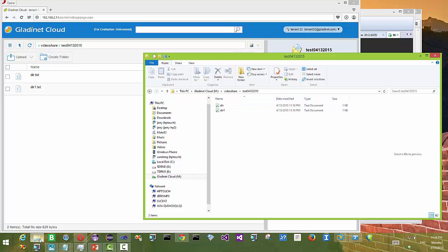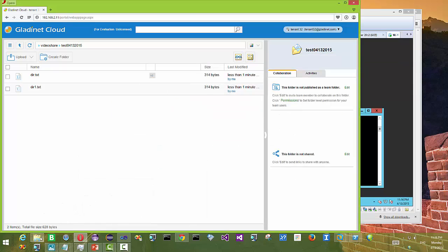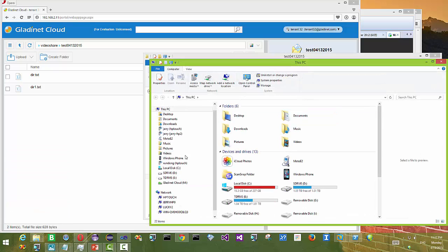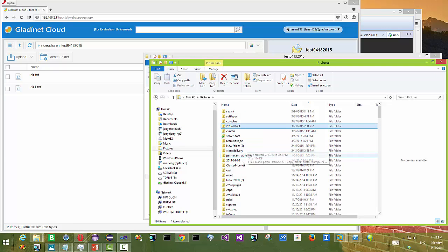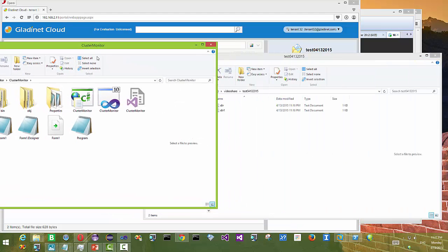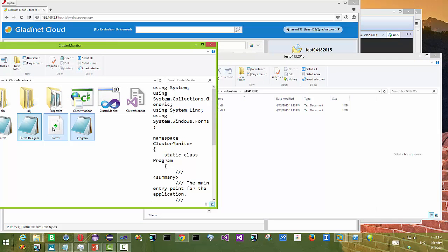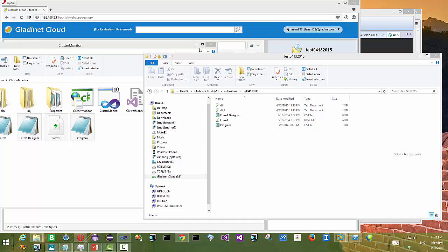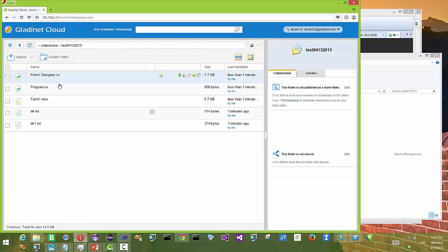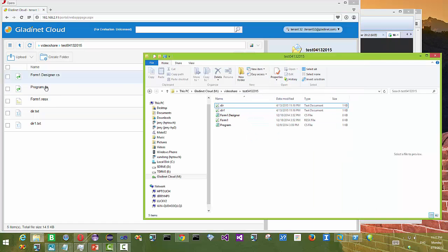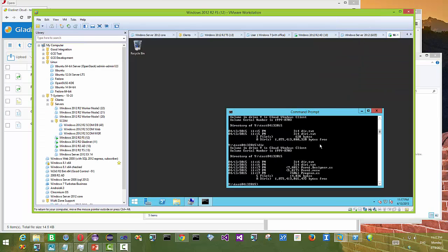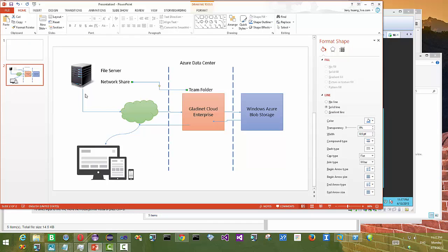Now we're going to show that once the files and folders are in the cloud, we can access them from other places such as a Windows client. As you can see, we are accessing the files and folders from a Windows 8.1 client — a client type of Windows. You can browse to a local folder and upload files and folders. The folder was originally on the file server and published as a network share, but now we can also access the same team folder from a Windows PC that doesn't have to be on the same network as the file server — it could be over the internet somewhere else.